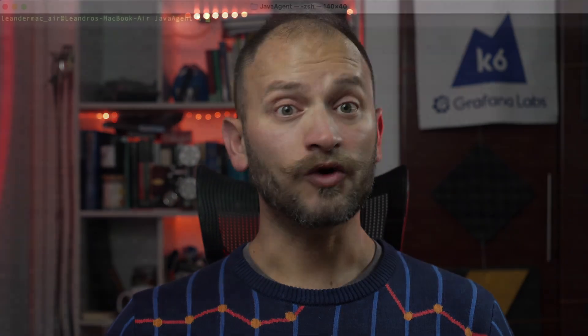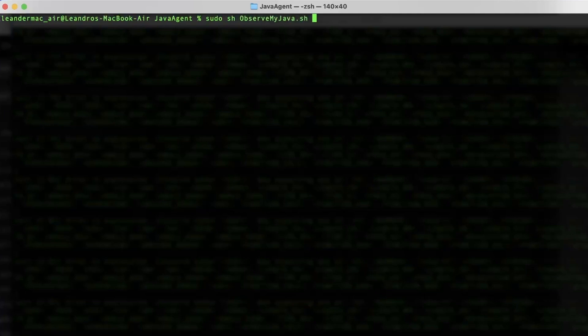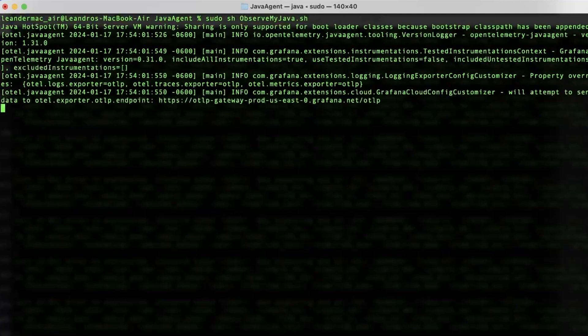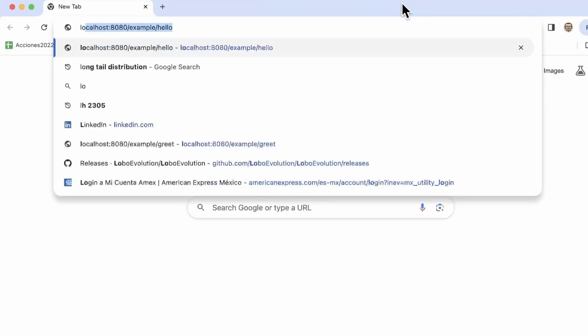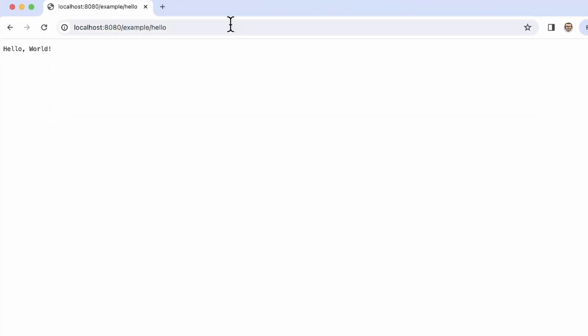Now that we have the agent, the information for the agent, the agent's location and the Java application details, we are ready to execute. It is time to run the shell or BAT file. This will execute all the steps we just put together to start the Java application with the agent monitoring it. Once it's running, let's do some requests to the application so that it begins to send some information to Grafana Cloud.